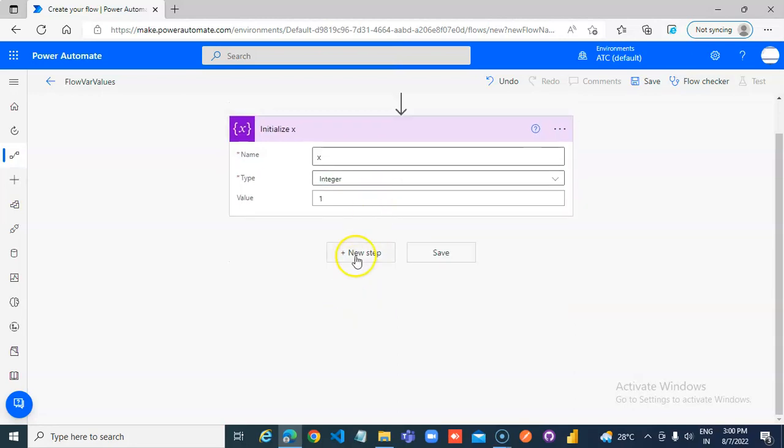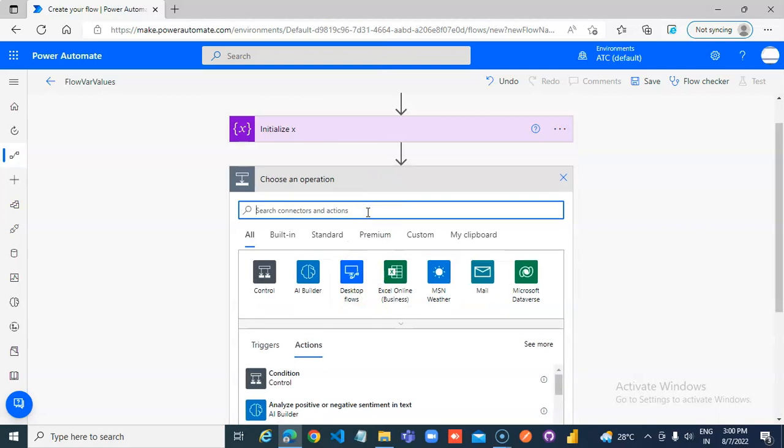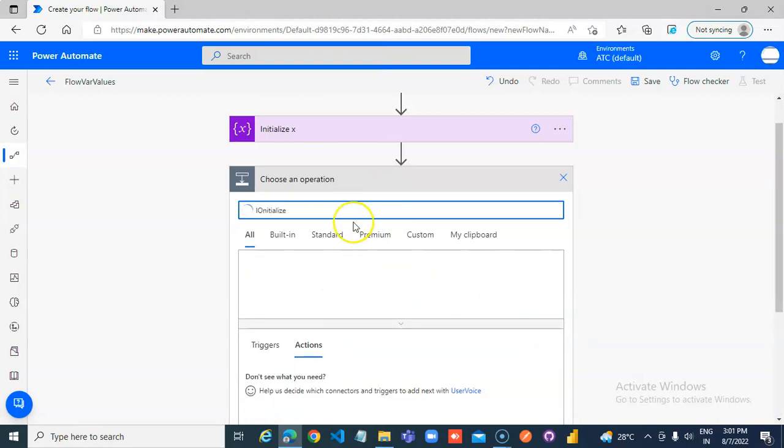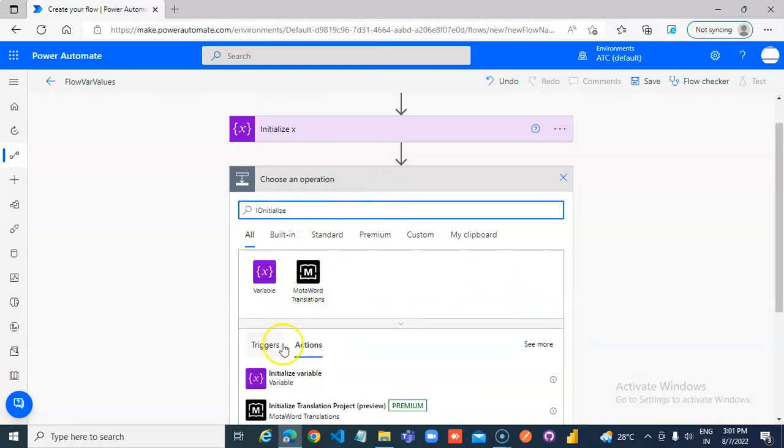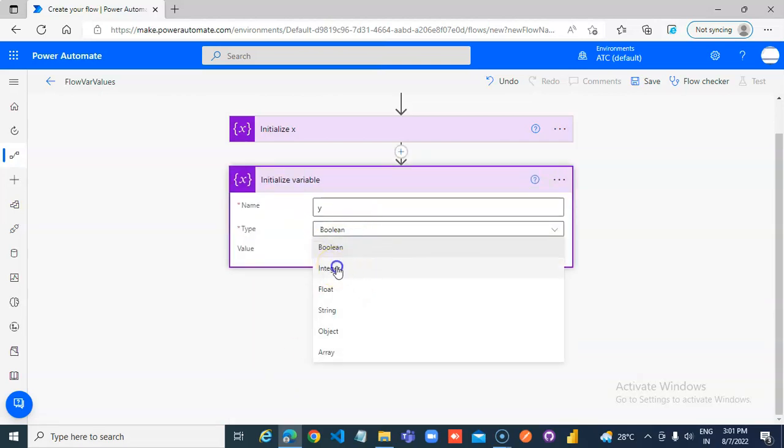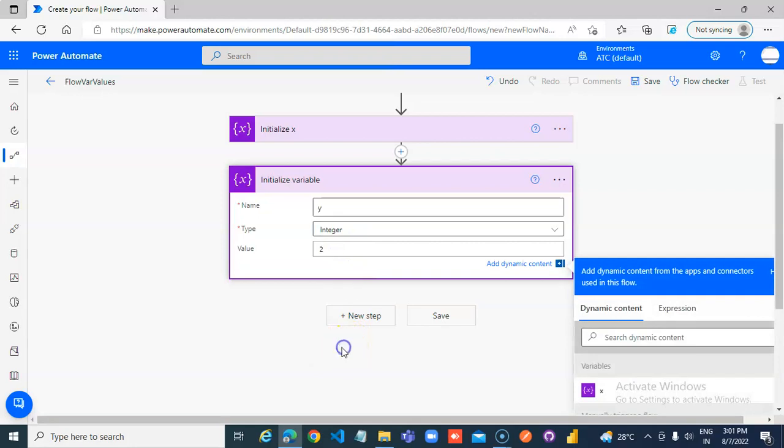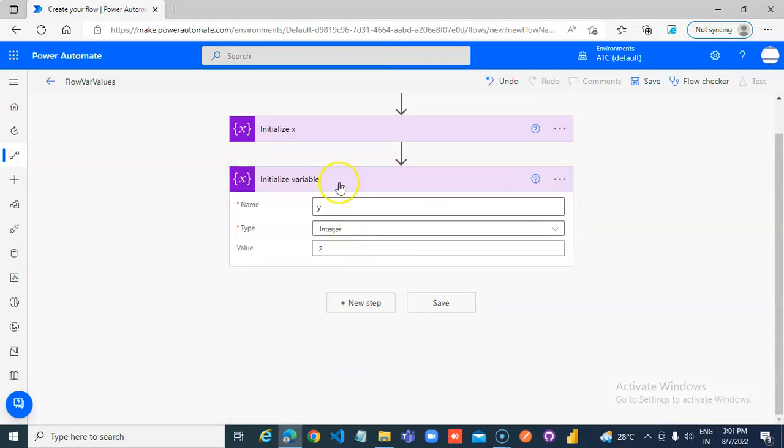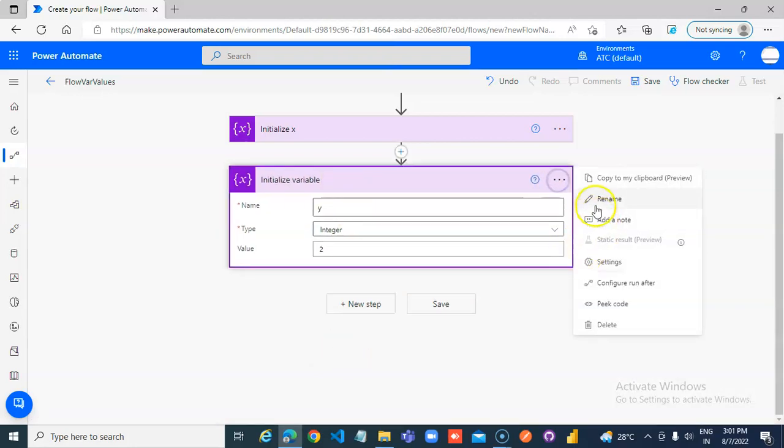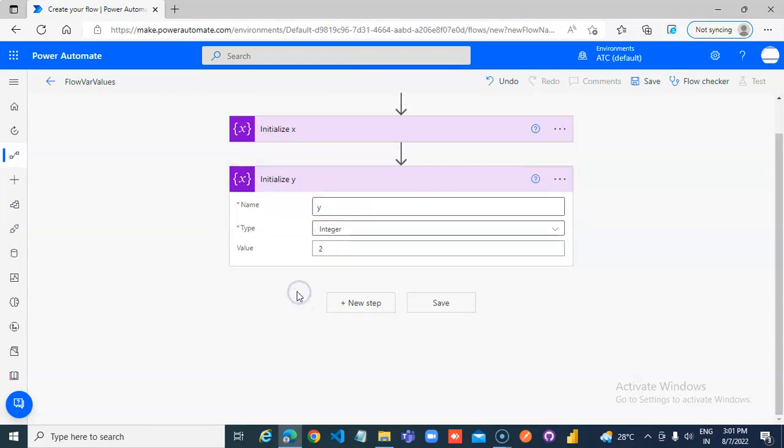New step, initialize. I add integer value to rename. Then, now new step.